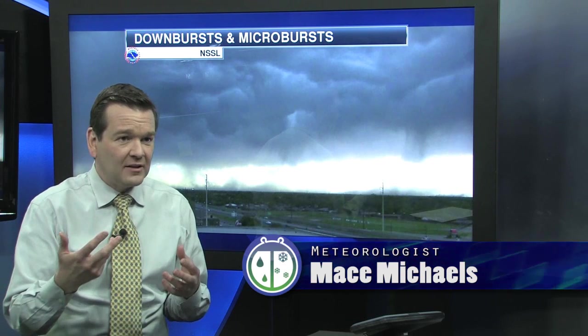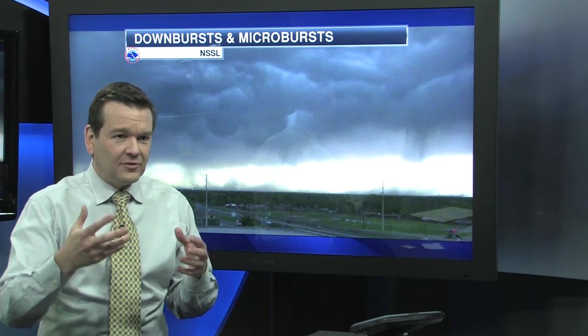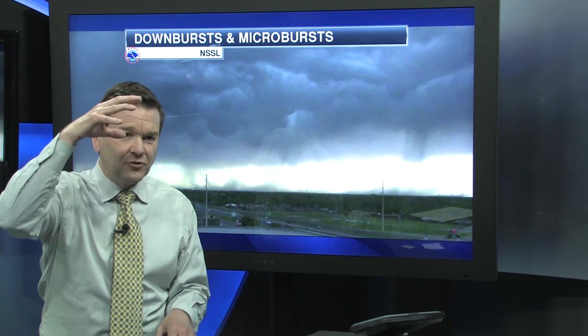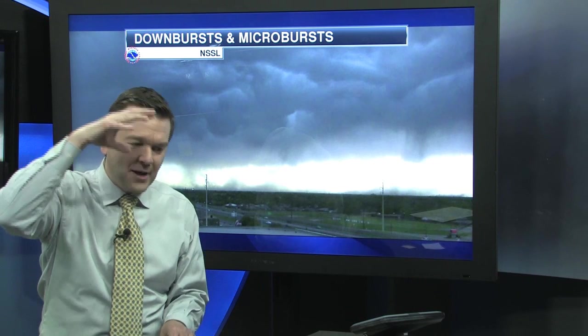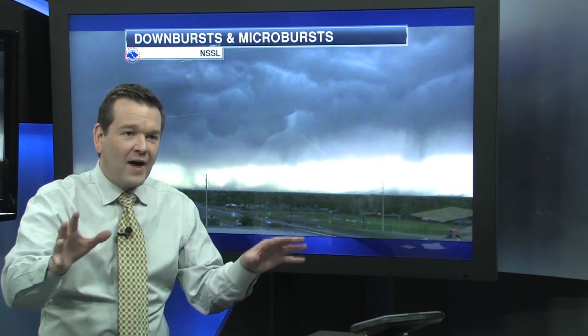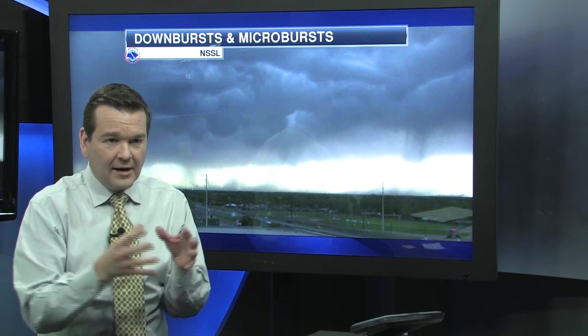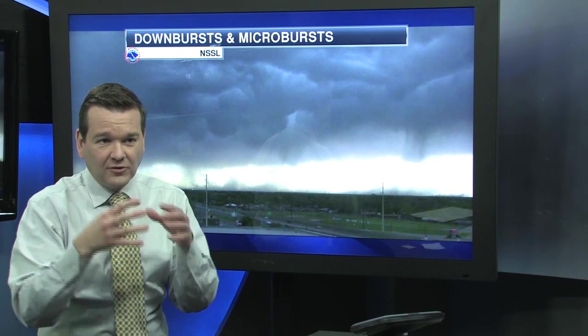Inside thunderstorms, there are lots of updrafts and downdrafts, and the air is moving a lot. In a downburst, these thunderstorm winds from the top kind of rush out and hit the ground and then move out, covering a wider area.